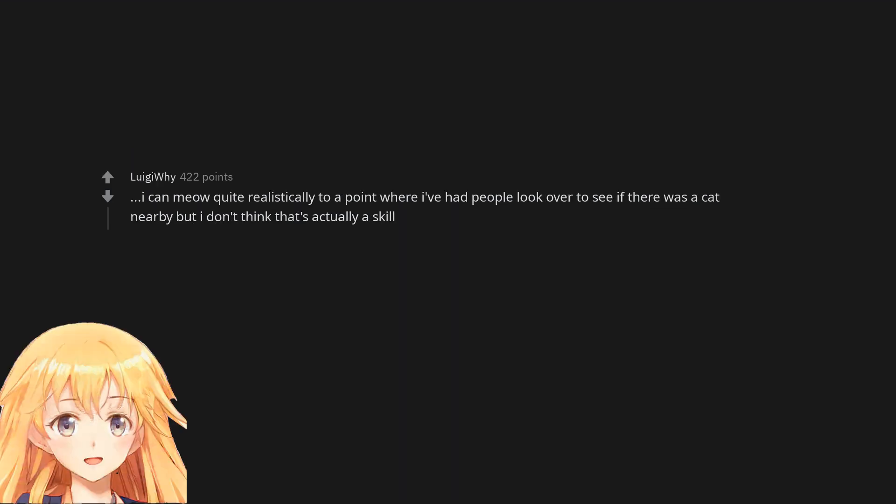I can meow quite realistically to a point where I've had people look over to see if there was a cat nearby, but I don't think that's actually a skill.